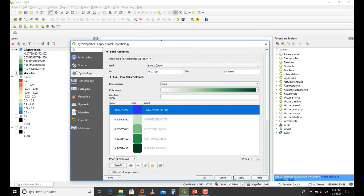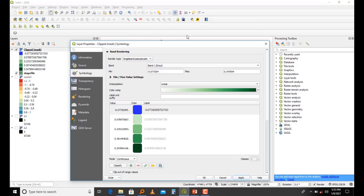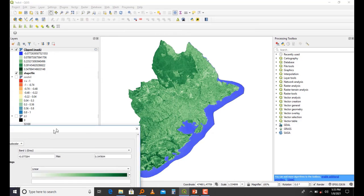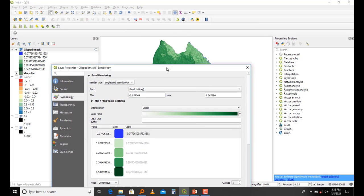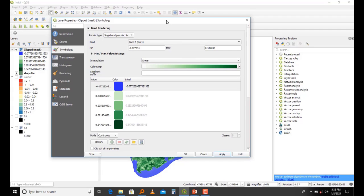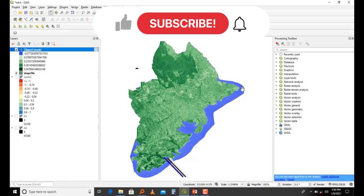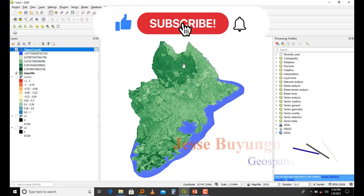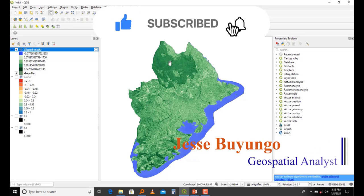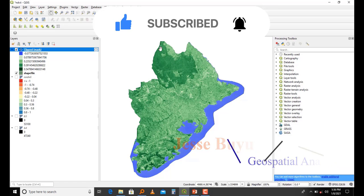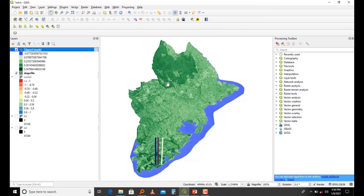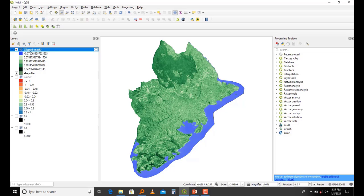As you see, where we have the blue we have our water. Where you see the very dark green, that's where we have thick vegetation. Actually, this is Mabira Forest. I don't know whether you've heard about Mabira in Uganda, but it is the biggest and thickest vegetation in Uganda. This is the NDVI I've been telling you about.